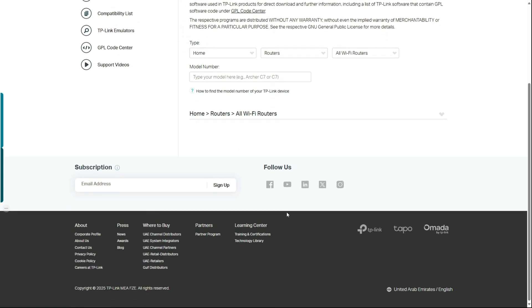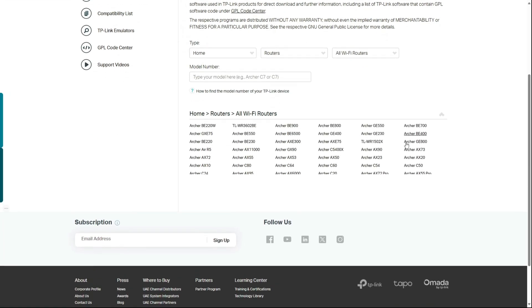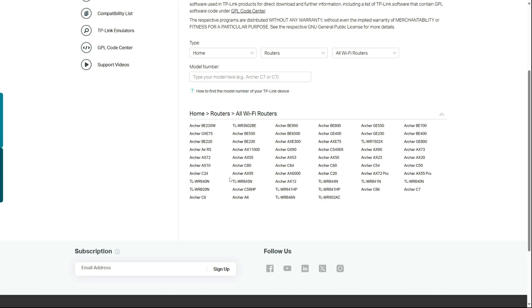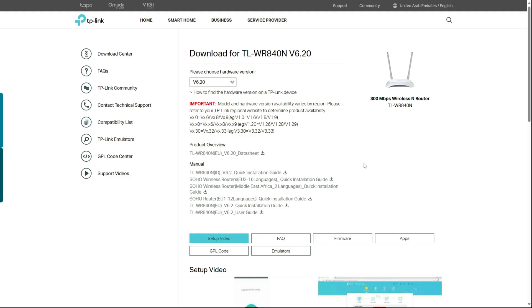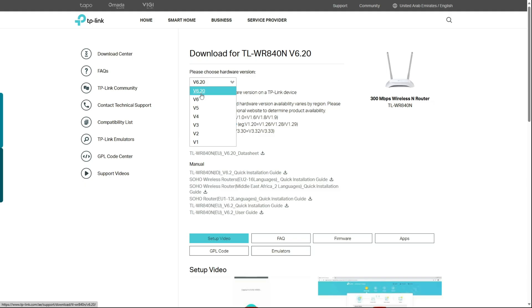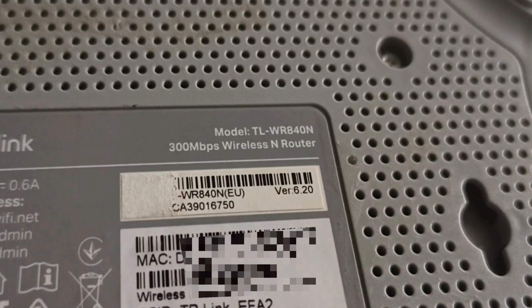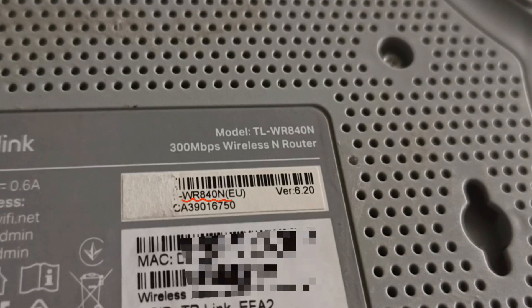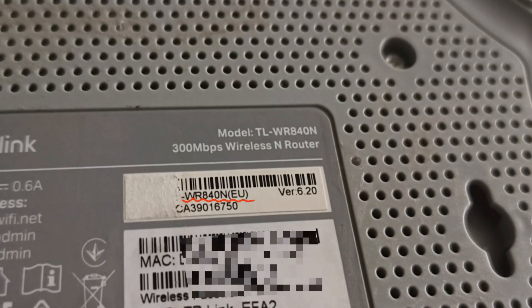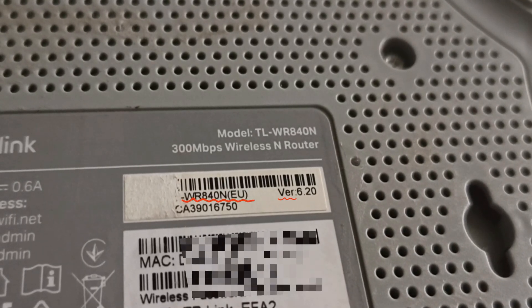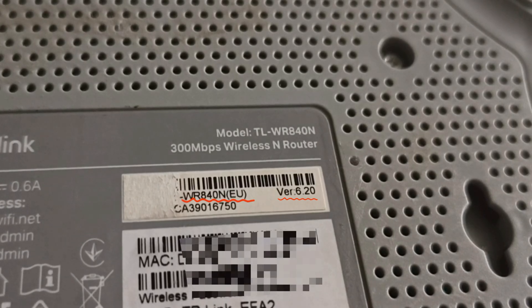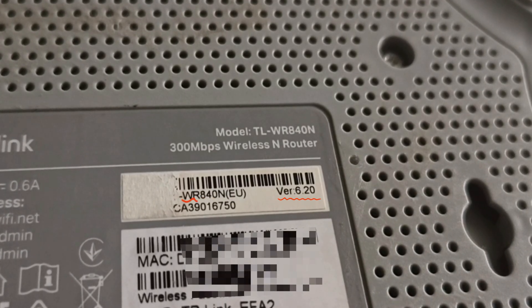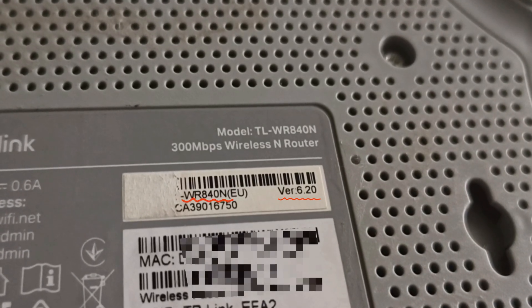Finally, pick your exact model number. In our case, it's the TLWR840N. Now this is a critical step. You need to choose the correct hardware version and region for your router. Installing the wrong firmware version can cause serious issues. It might make your router unstable, or even stop it from working completely.